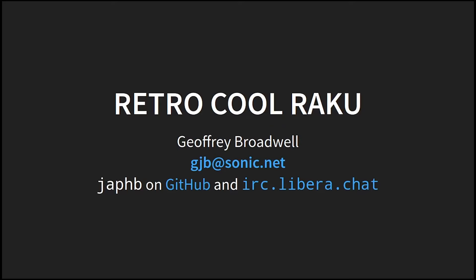Hi, everyone. My name is Jeffrey Broadwell. I am gjb at sonic.net if you want to ask me some questions after the talk. I'm also japhb, J-A-P-H-B, on both GitHub and on irc.libera.chat, which is the IRC home for Raku and Red and Pro and Mugs.